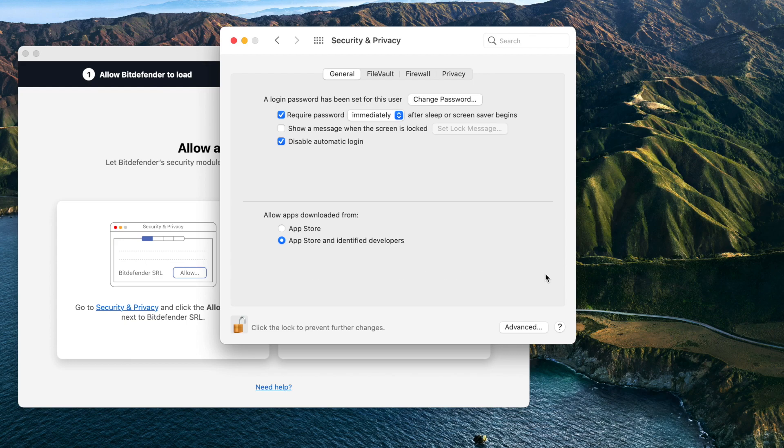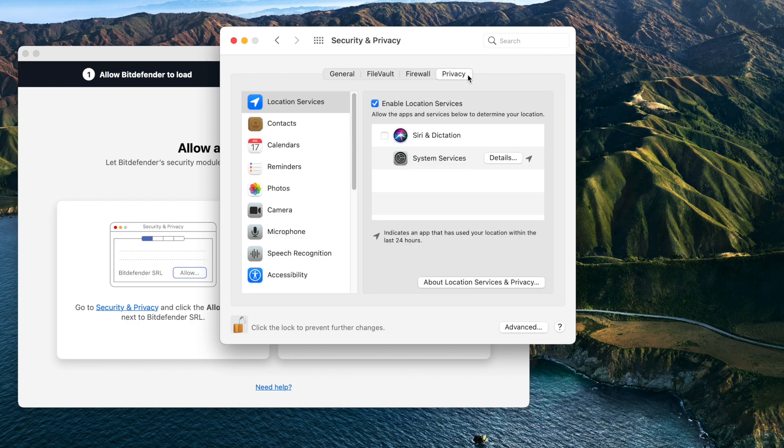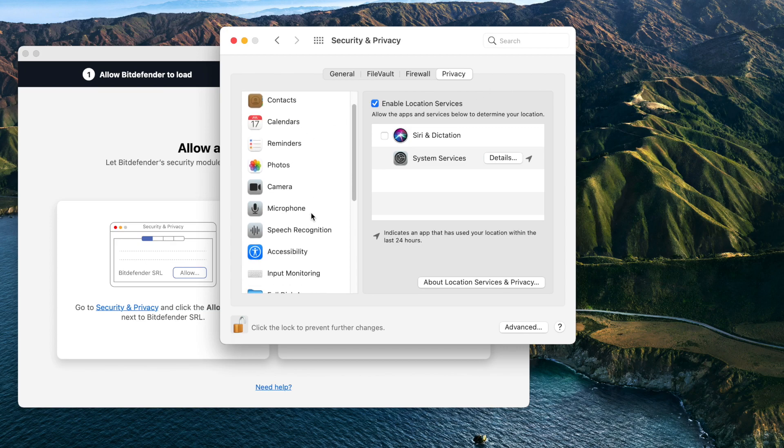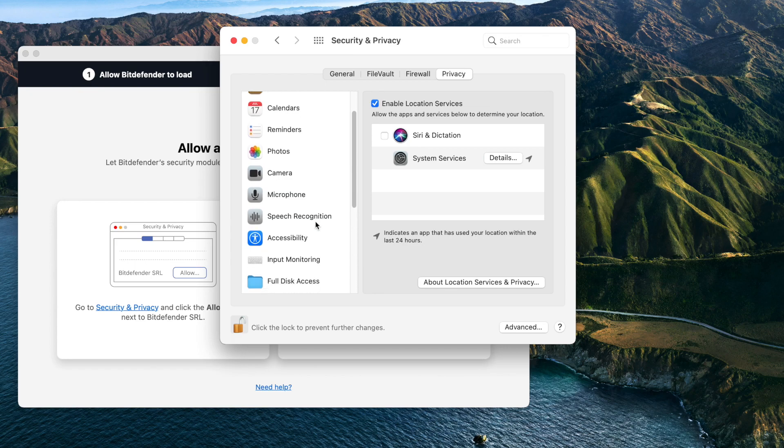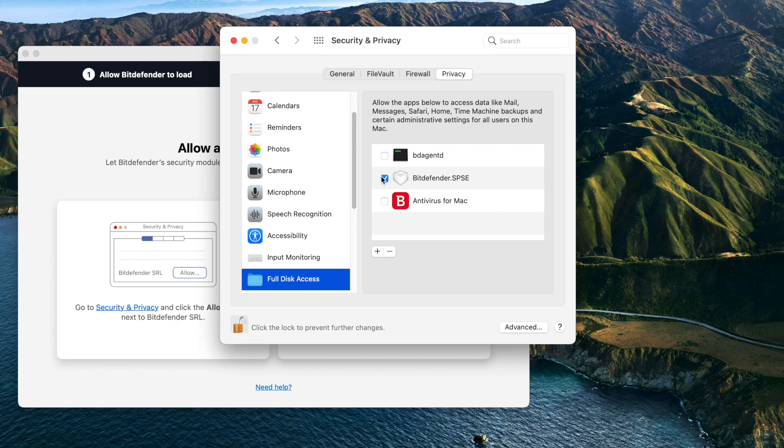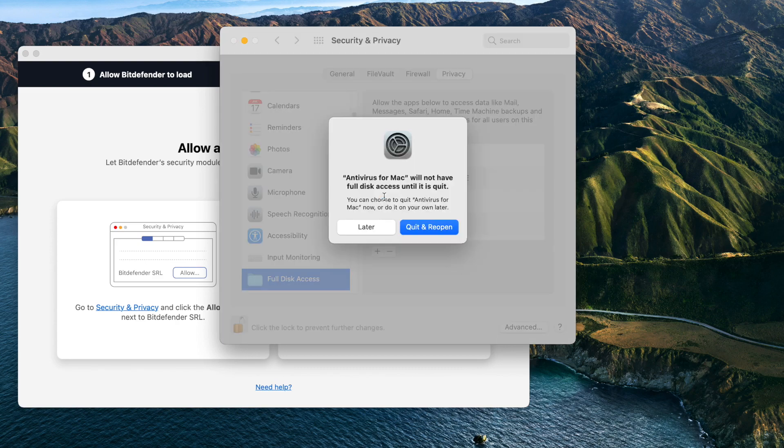Then if you have Mojave or a more recent macOS version, access the Privacy tab and select Full Disk Access in the left column. Full Disk Access feature is much like a security check at an airport. Let's grant access to Bitdefender by checking these two boxes: Bitdefender SPSC and Antivirus for Mac.